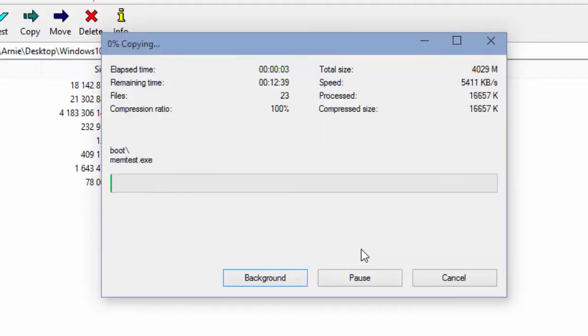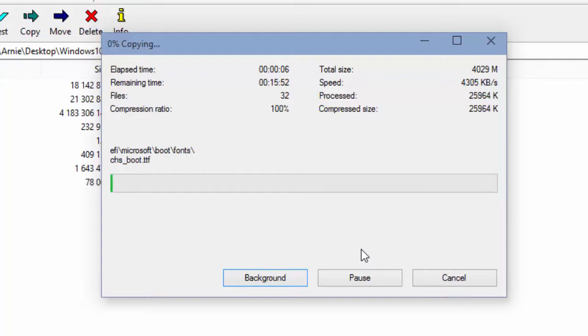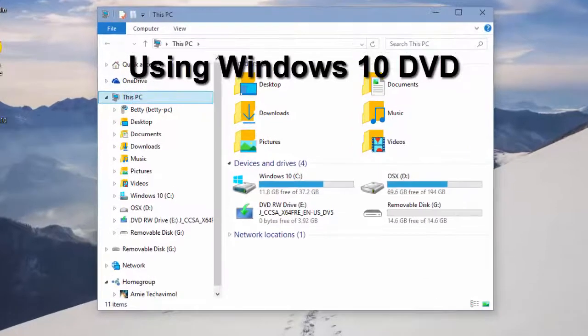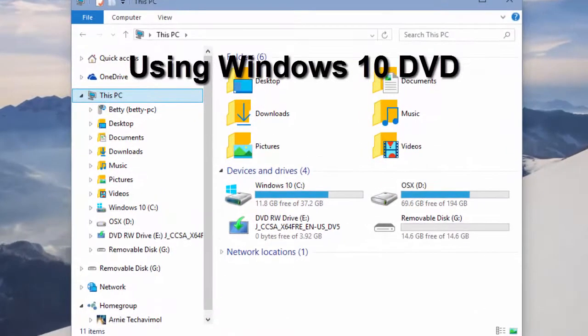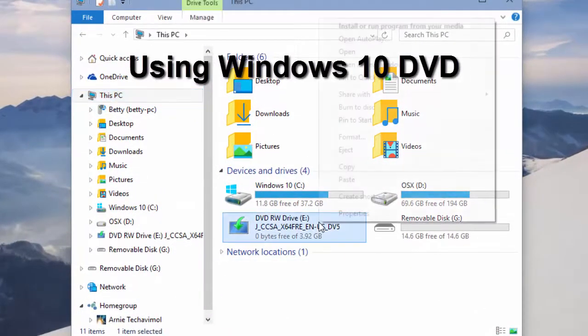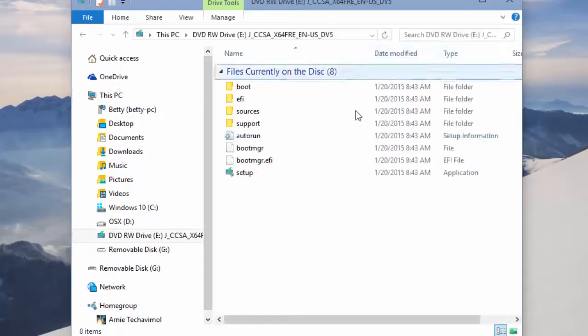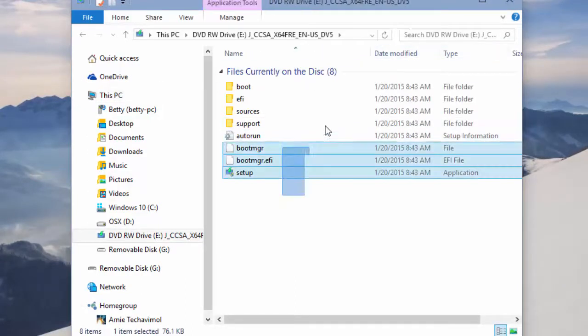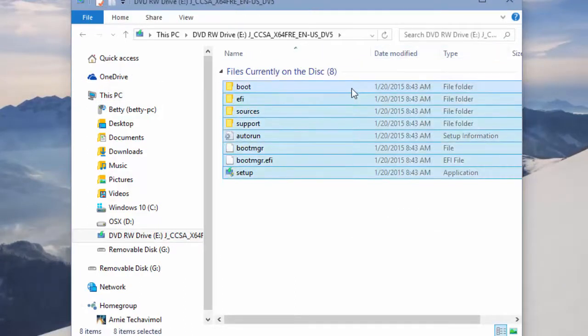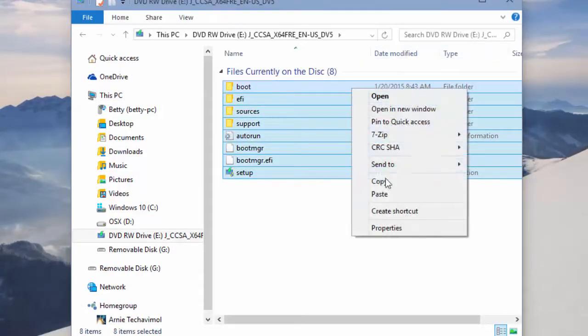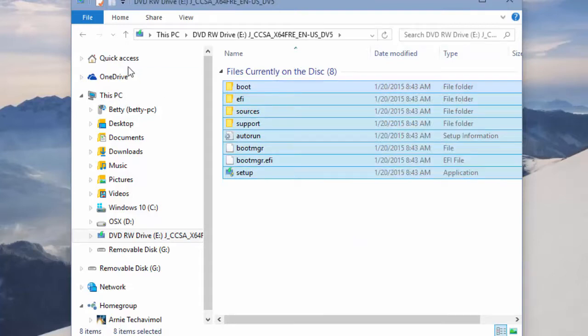The other situation is if you have a physical Windows 10 installation DVD. If you're in that situation, all you have to do is open up the disk by right-clicking and going to open, and then selecting all the contents and copying it to the flash drive.